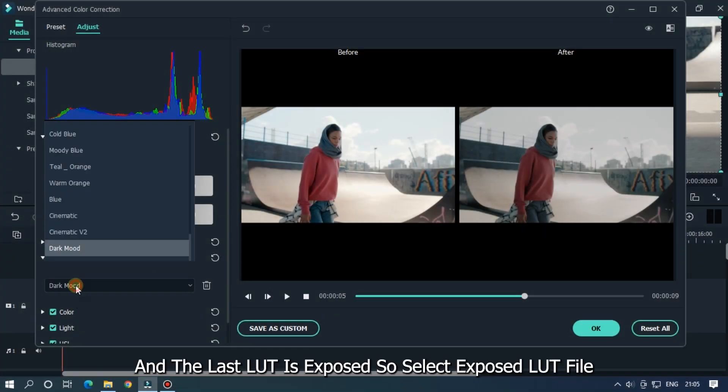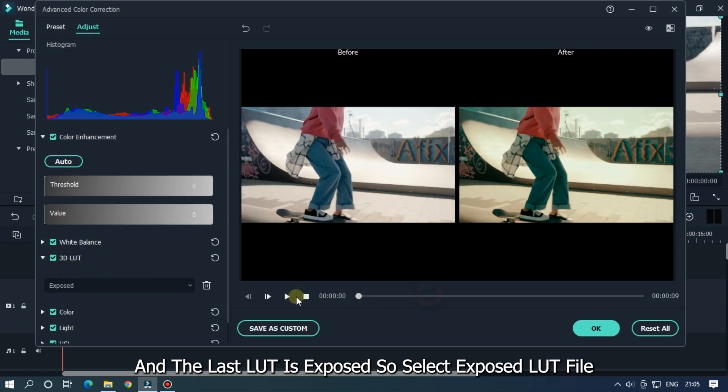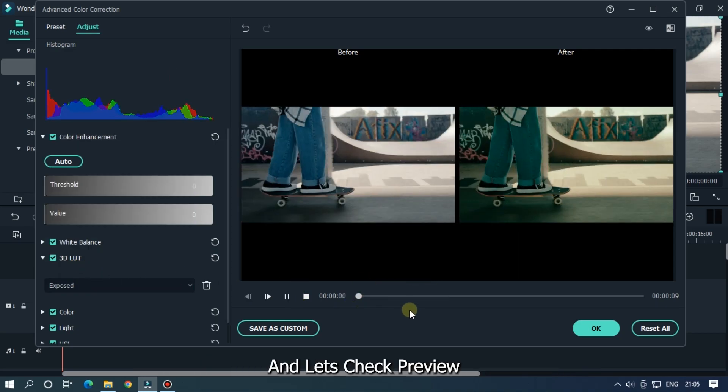And the last LUT is exposed. So select exposed LUT file and let's check preview.